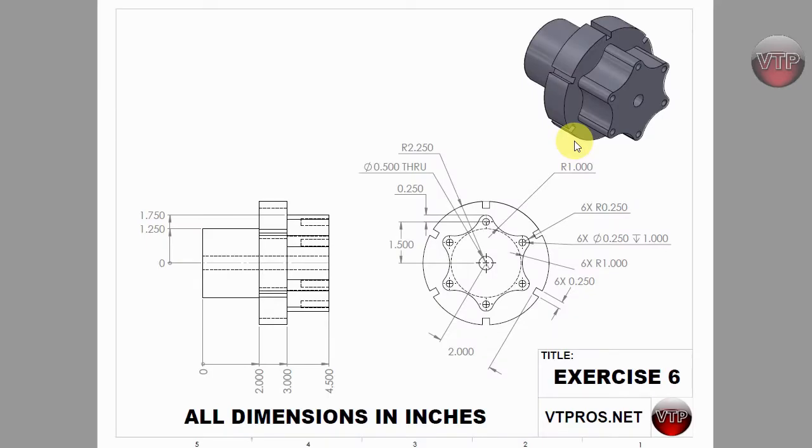Welcome back. In this video we're going to be creating the front geometry for exercise number six. Go ahead and open up the exercise six drawing located in your exercise files folder and make sure to print that out.